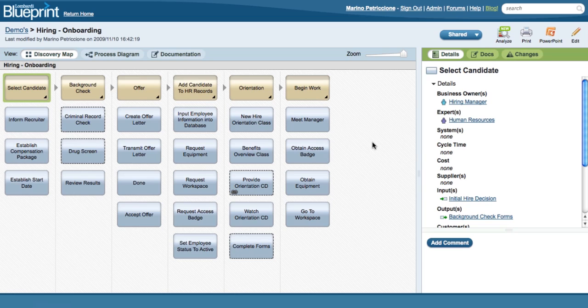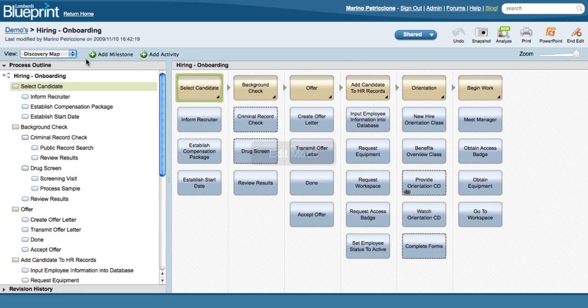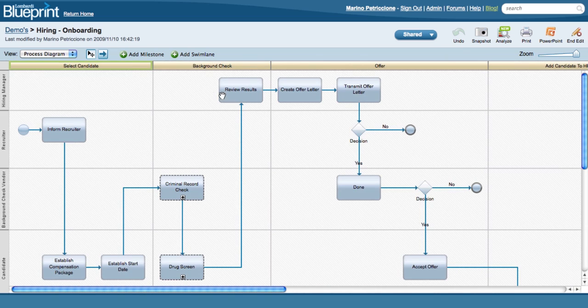Once you get your map filled out, to see this information depicted as a process diagram, simply select the process diagram view, and the diagram is automatically generated for you, swim lanes and all.